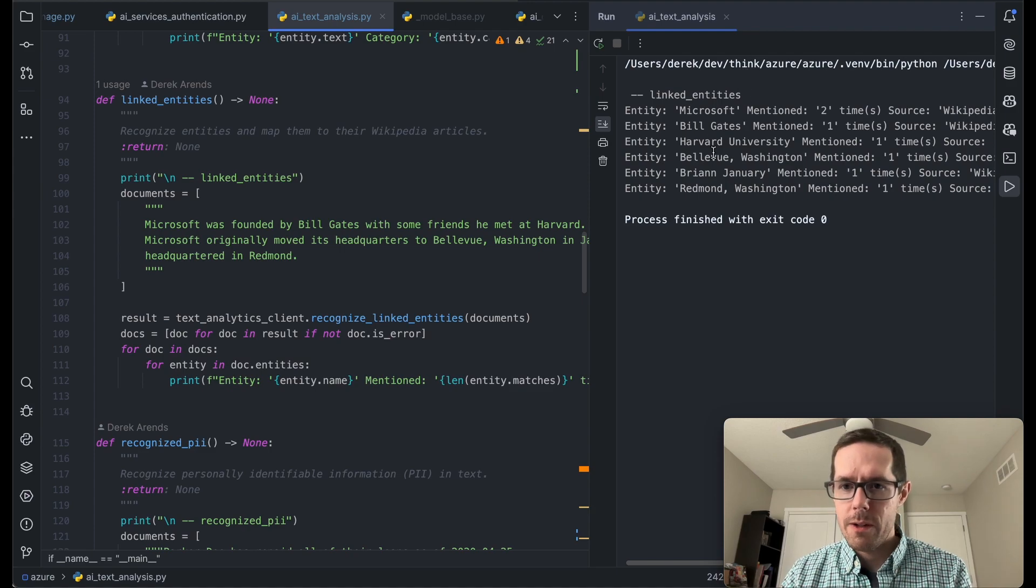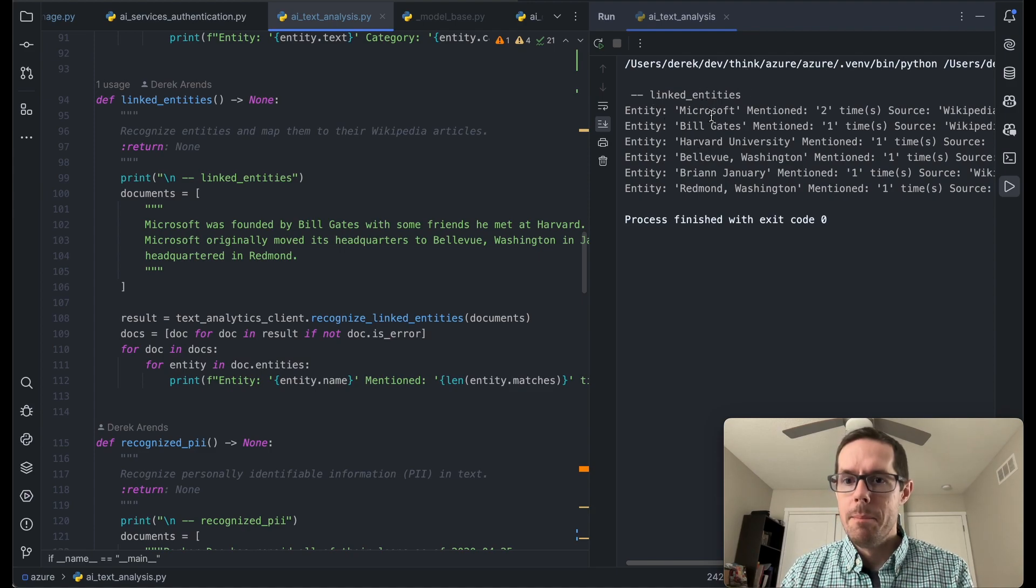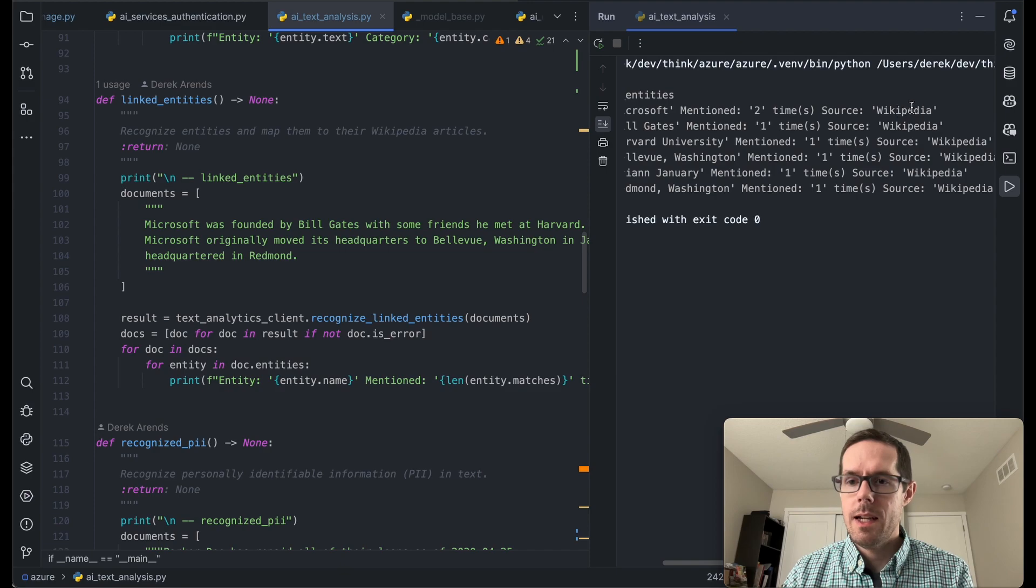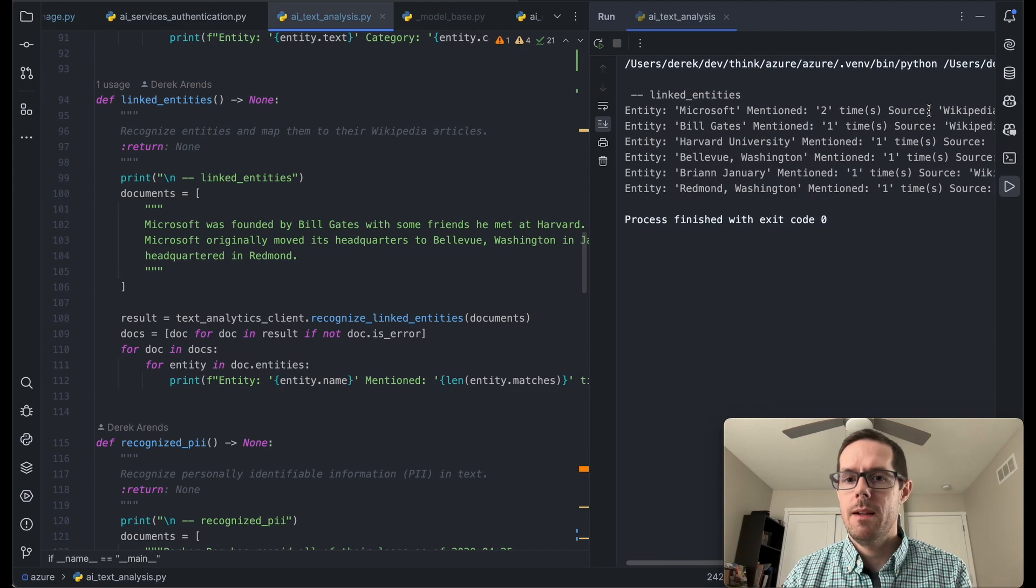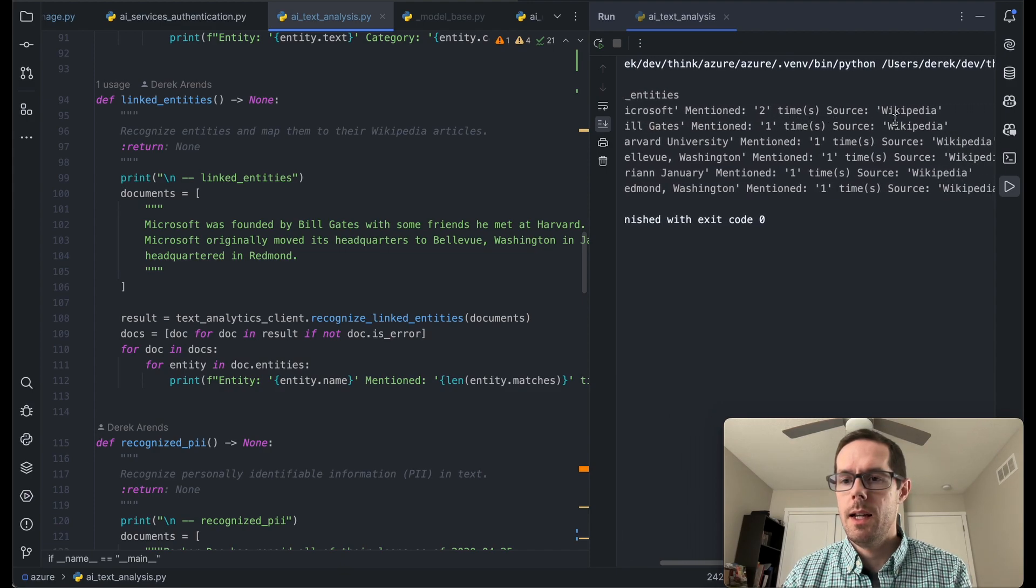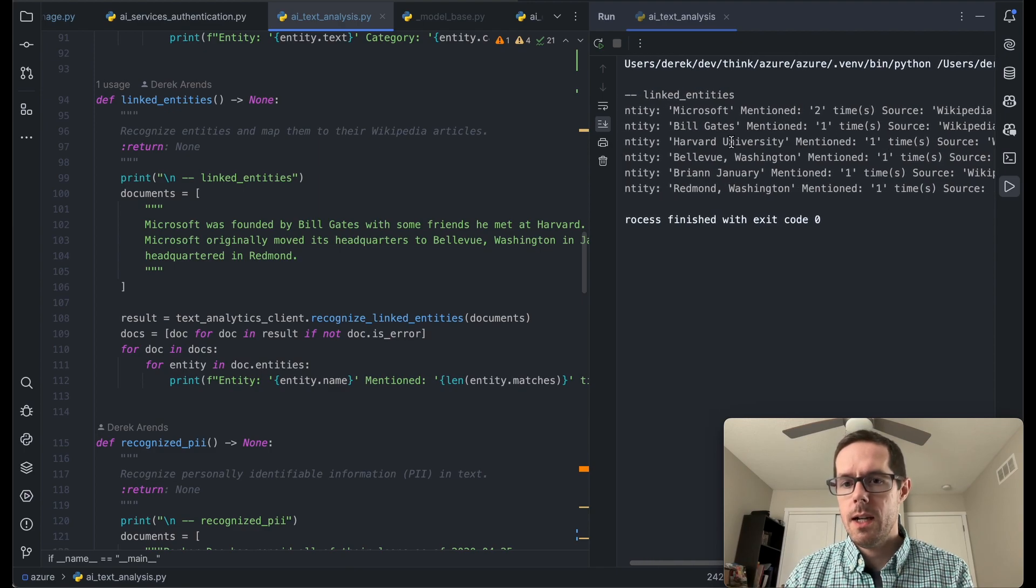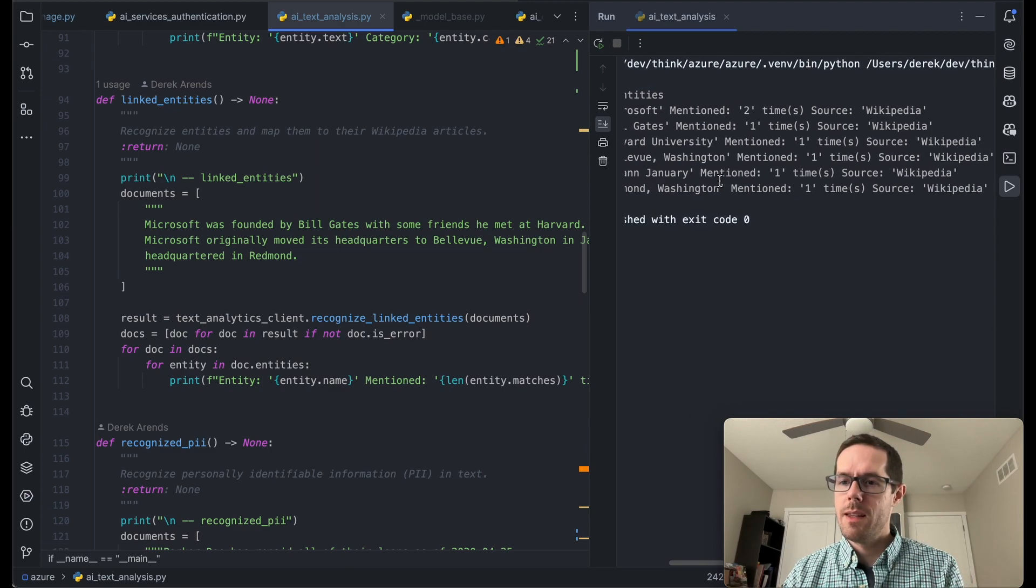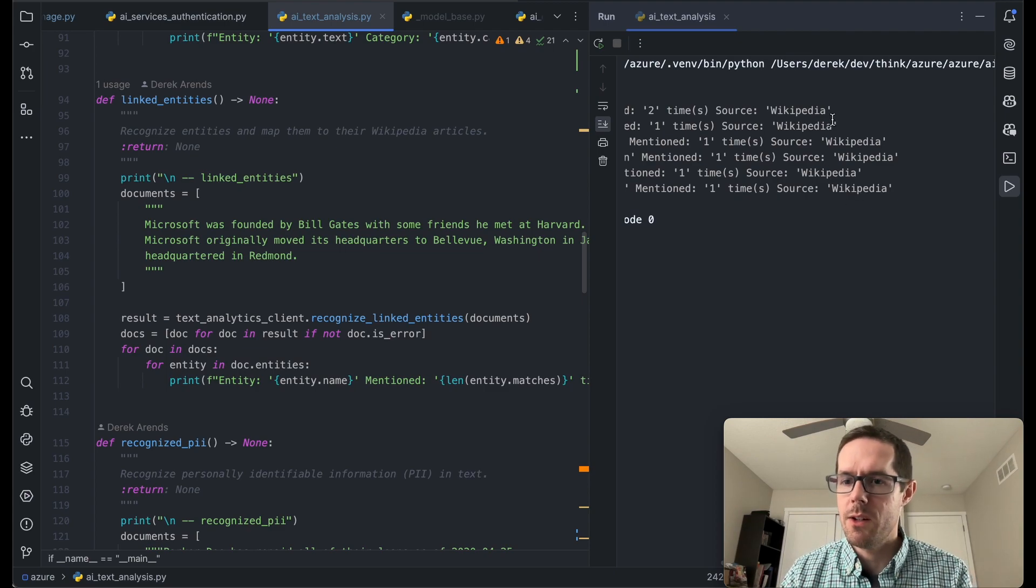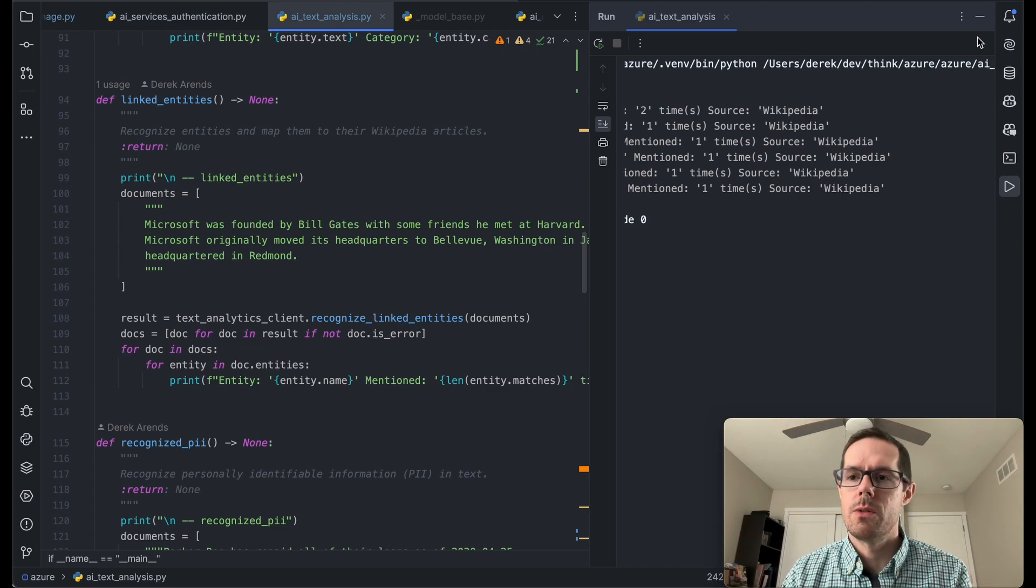And you can get that by calling recognized linked entities on the text analytics client. So it found a few entities within there. Microsoft was mentioned two times and it had a source of polling from Wikipedia. Bill Gates was mentioned in there and it had a Wikipedia article on him. And then it also had Harvard and a few other things. There's a Wikipedia article referenced to all of those.